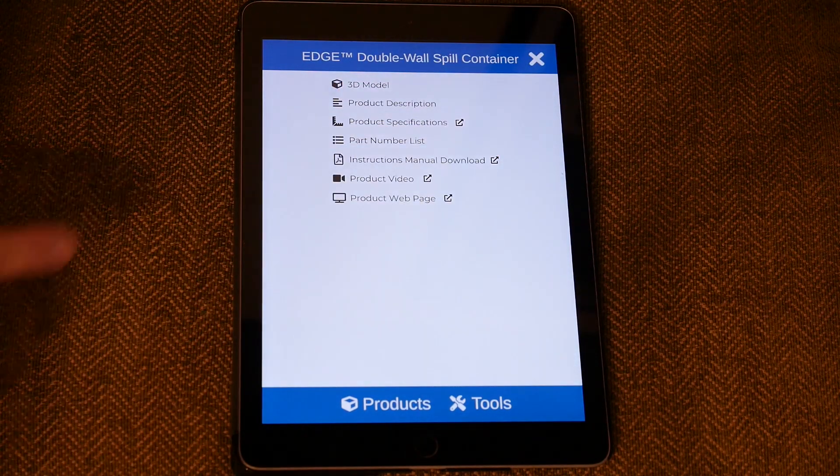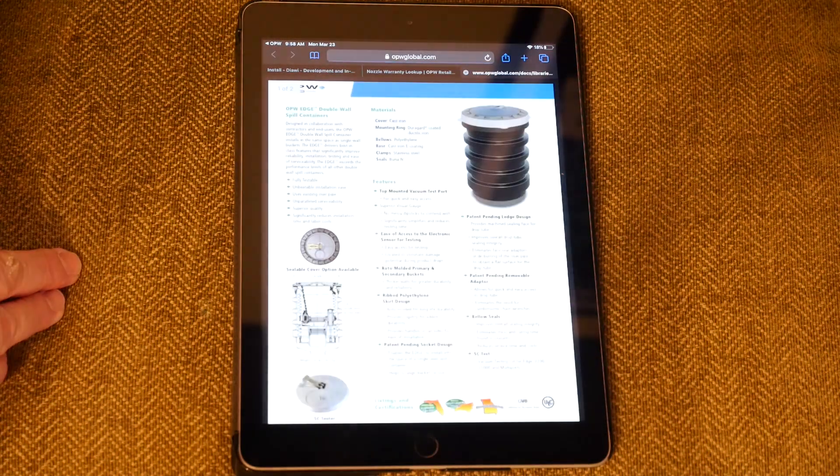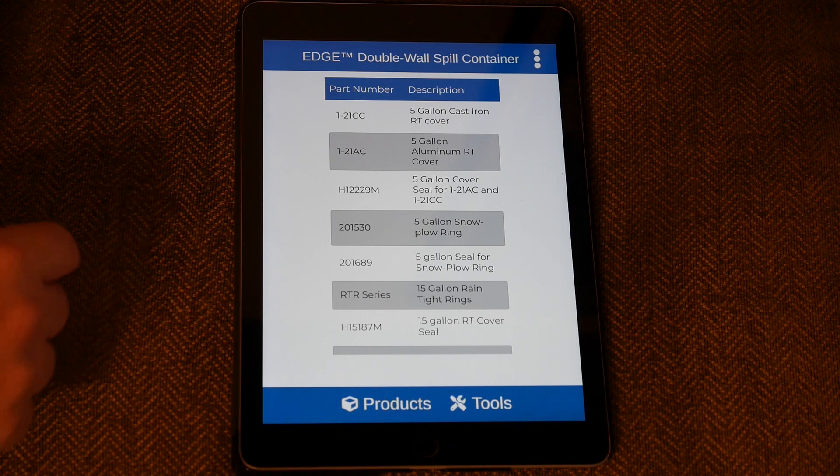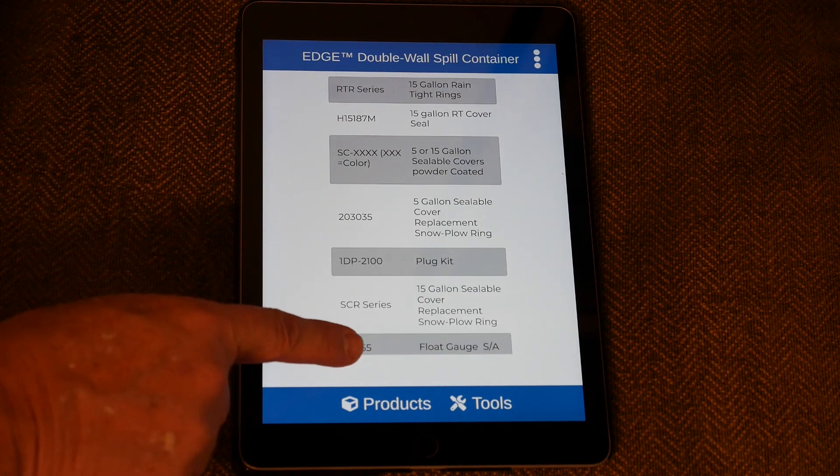In addition, if there are parts available that would be too cluttered to show on that screen, just go up to the top right within the model for additional options. We've got the 3D model, which takes you back to that model. If you click Product Description, it gives you the specific product description from our webpage. Part Specifications covers things like high alcohol content or UL ratings. The Part Number List gives you a complete part number list for everything associated with this product.